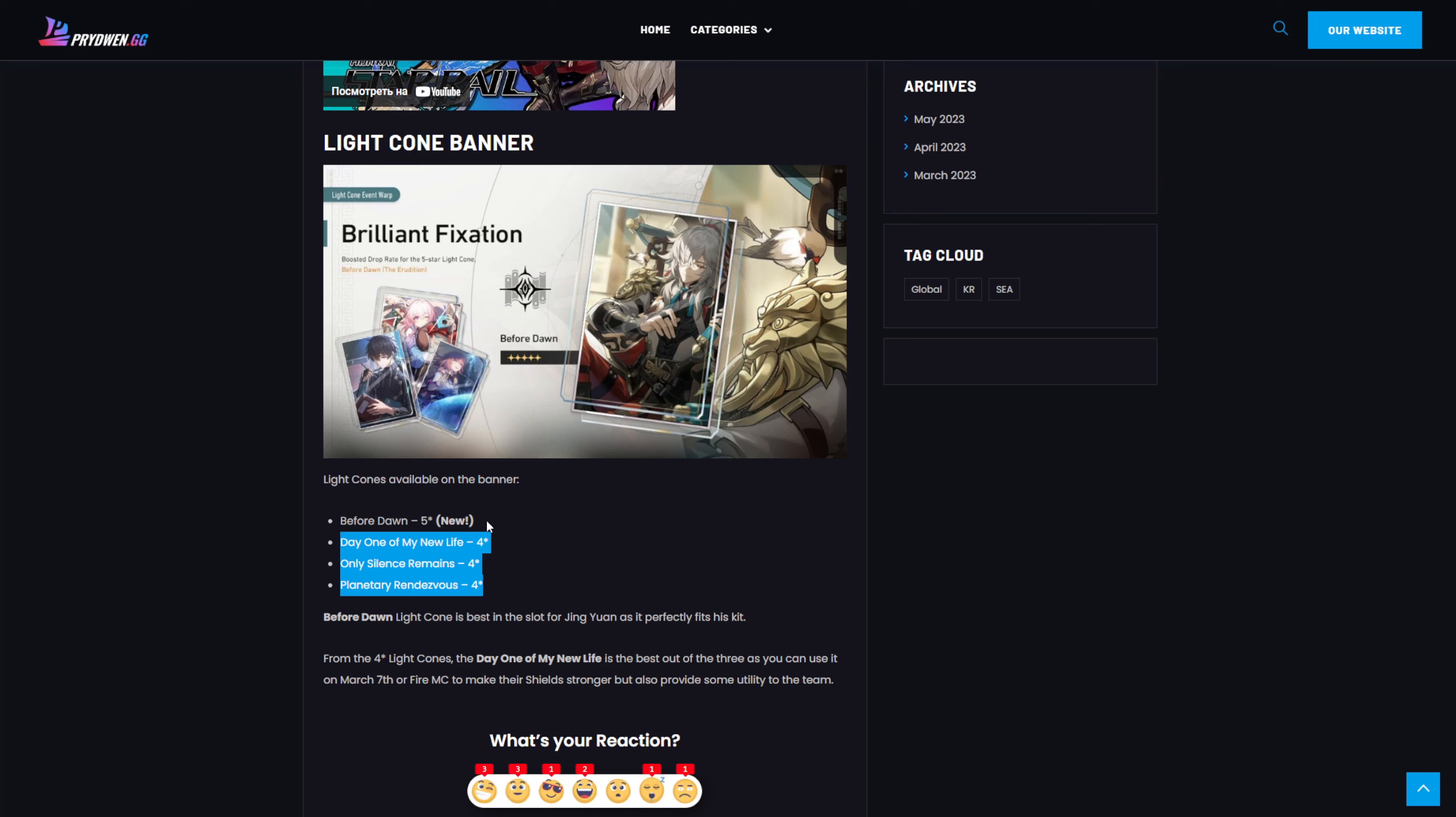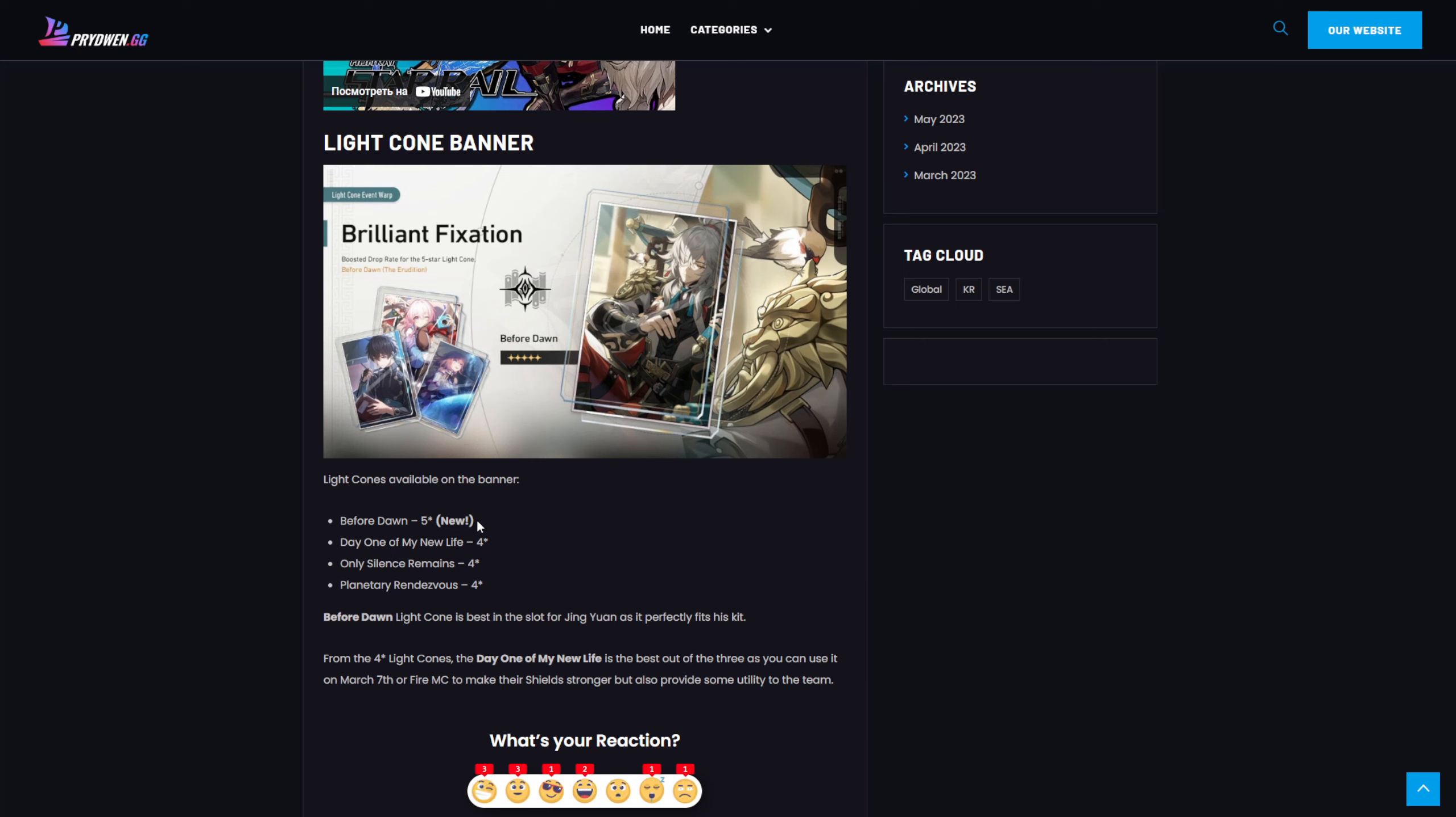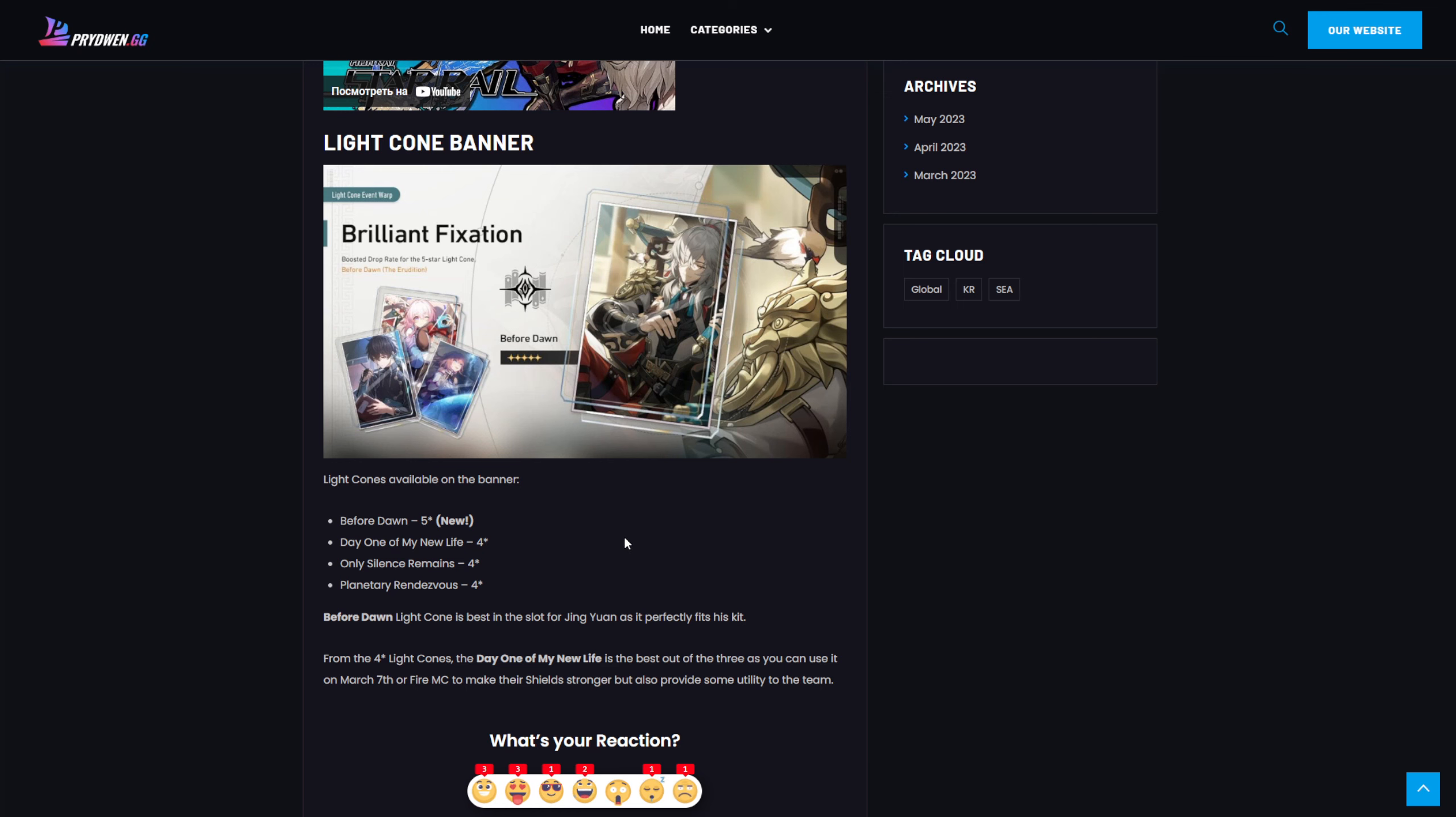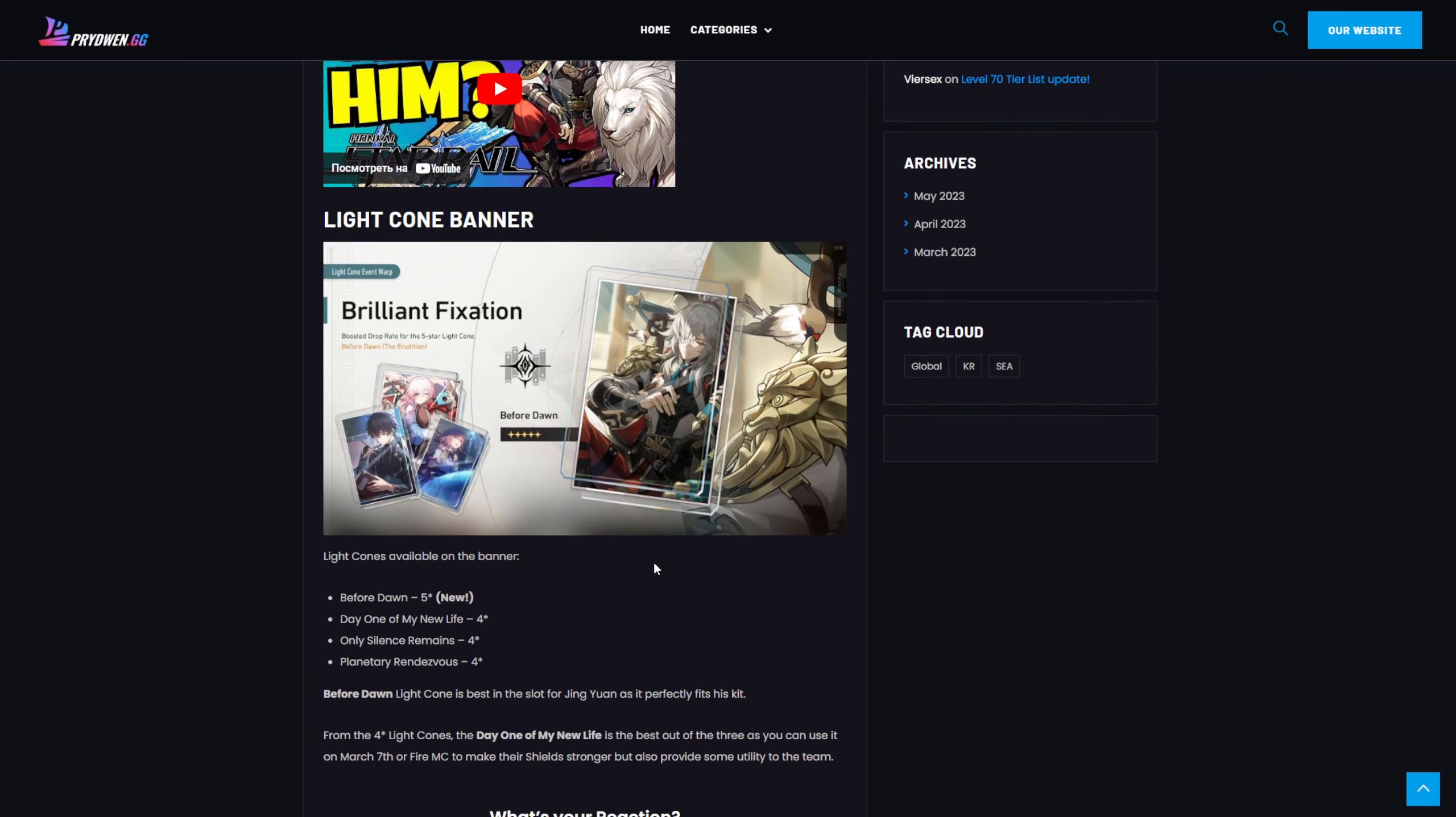About Before Dawn, it's really hard to tell now because there might be a scenario where this Lightcone becomes just the best Erudition Lightcone we have in the game, and currently this is like this. We have Before Dawn which is just two times better than any other Erudition Lightcone. But potentially with every new Erudition character we might get a Lightcone which is just better. So it's really hard to say now.